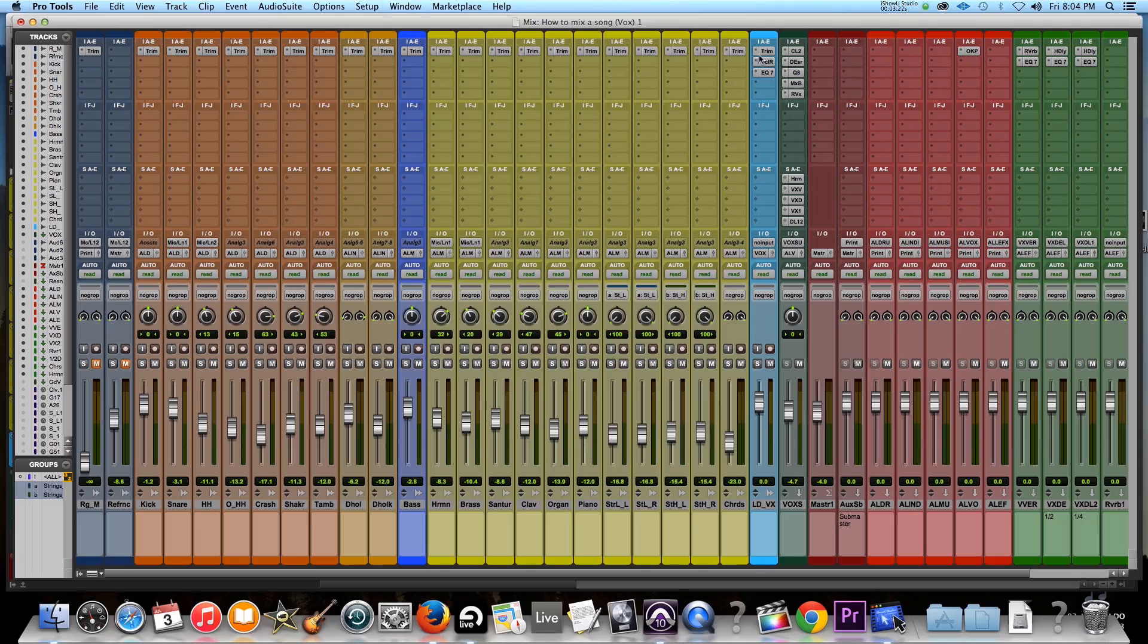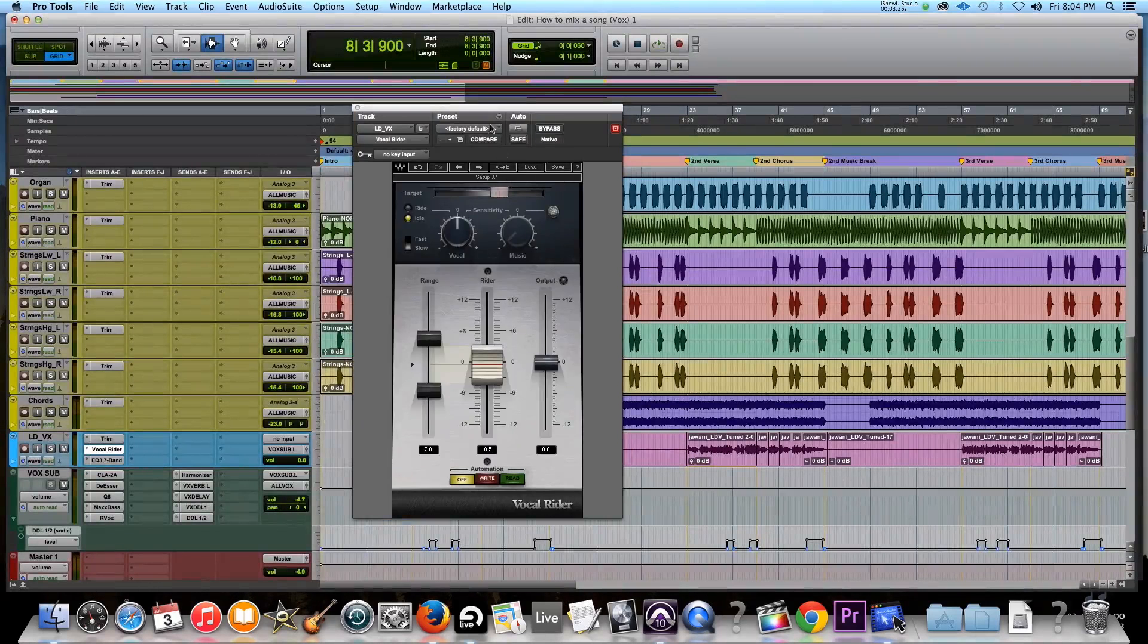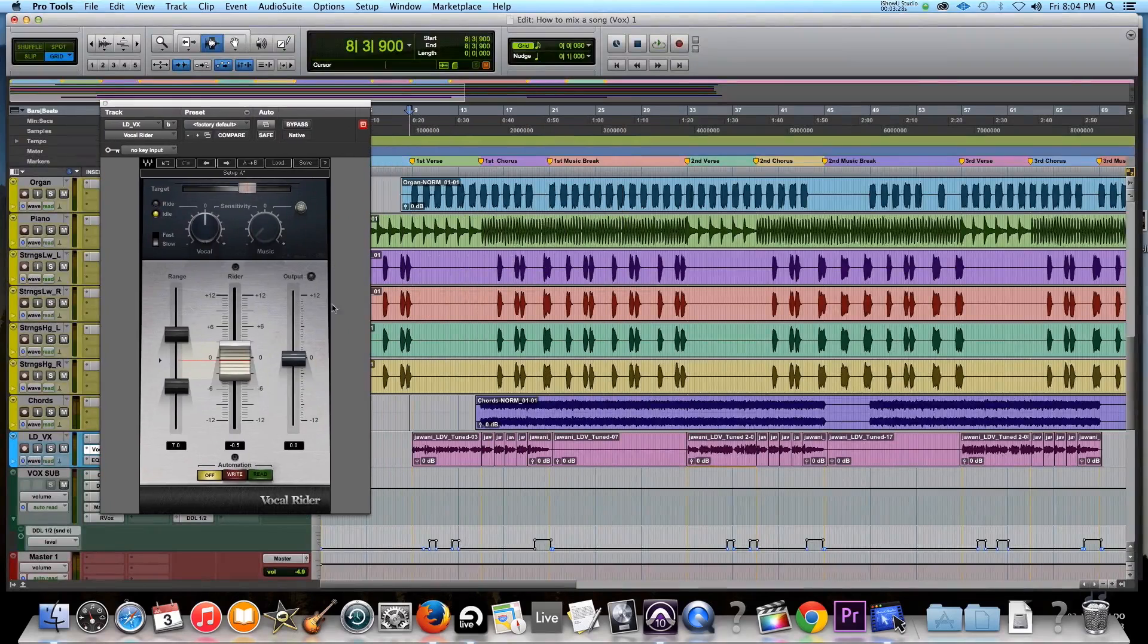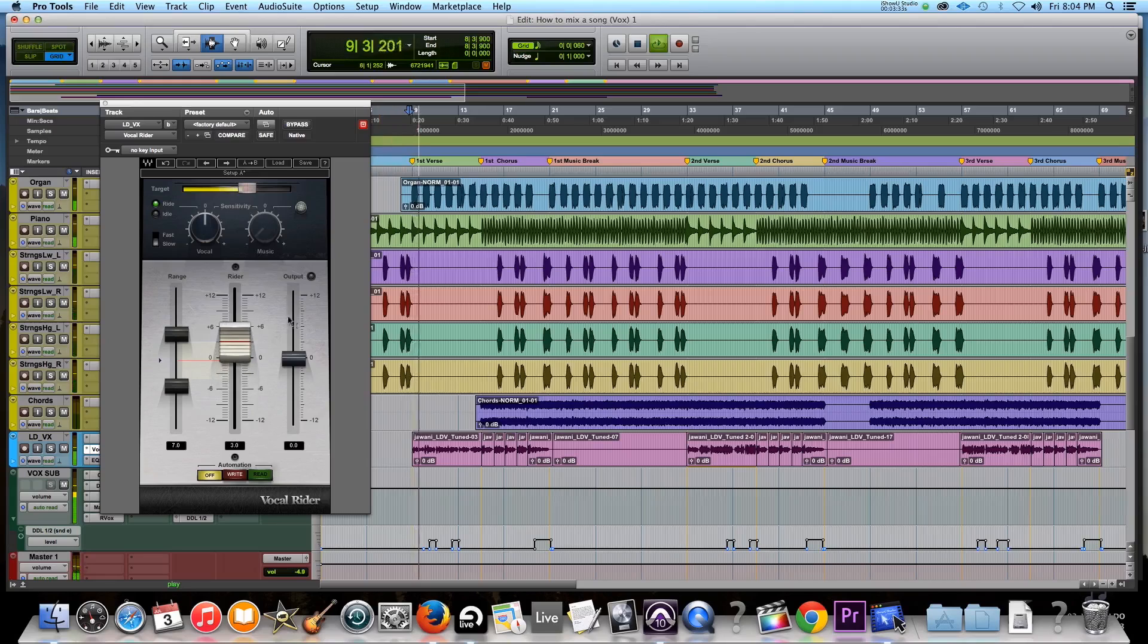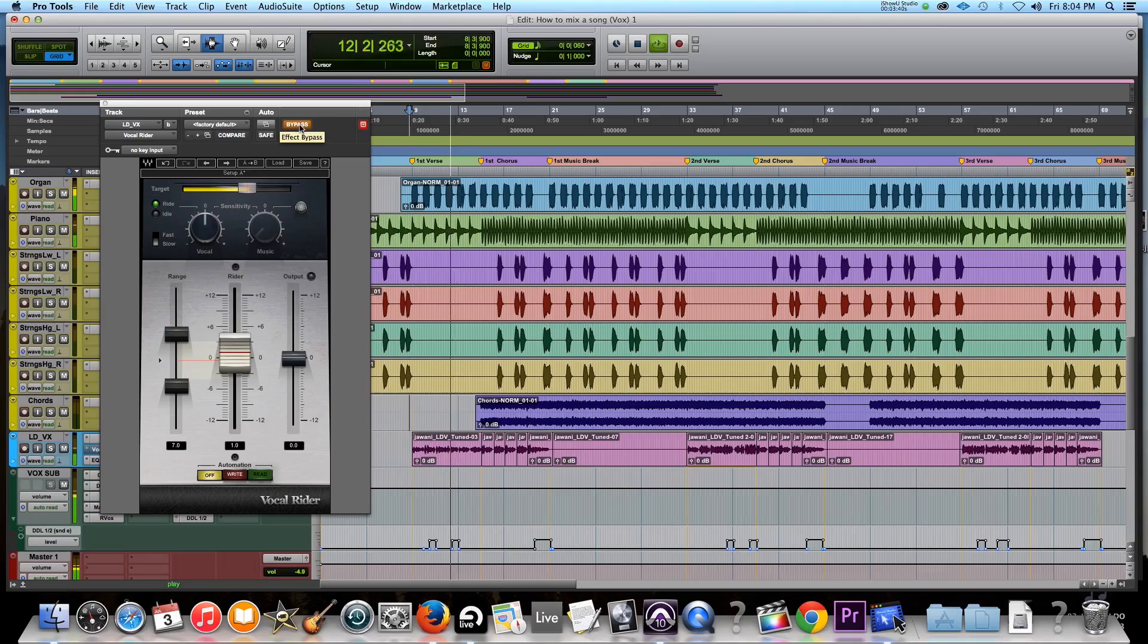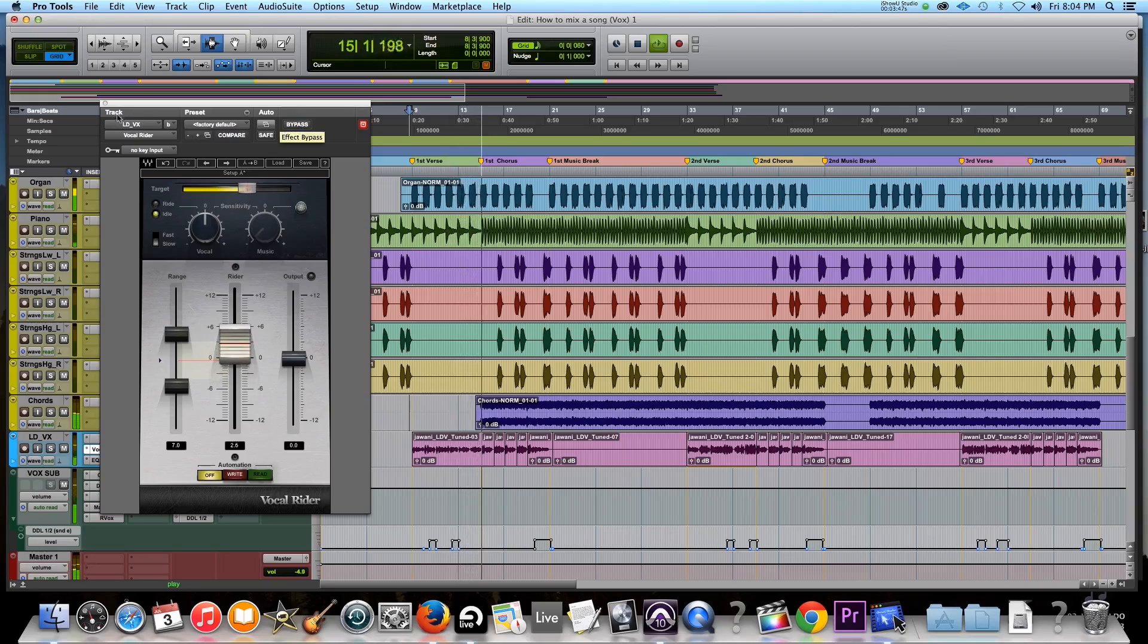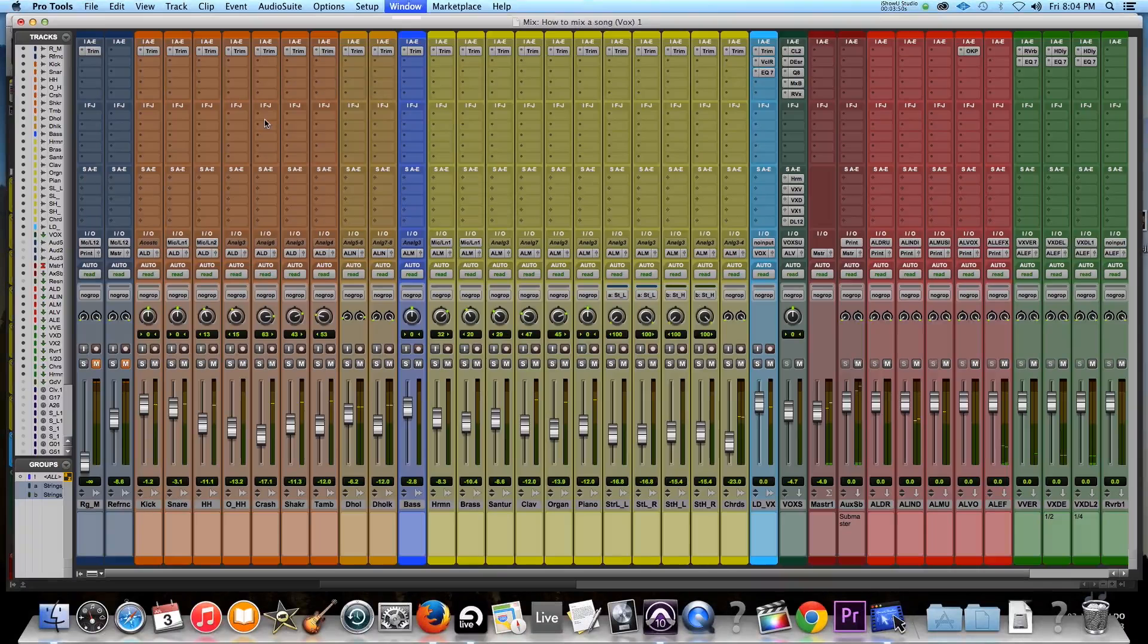Now what do I mean by that? And I'll show you what I do here. So the first thing I do is I put on vocal rider. So when I play this again, you'll see what it does. It actually automates the vocal for you. So, let's just hit play. See that? Now if I bypass that, you can hear the dips, right? So that fixes that.